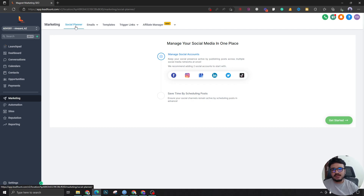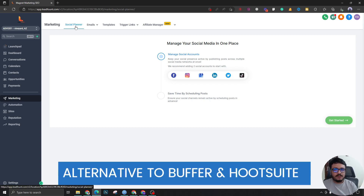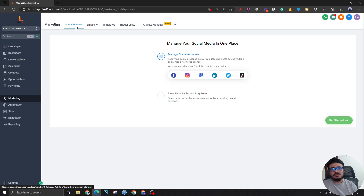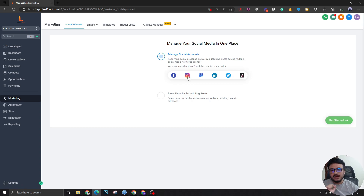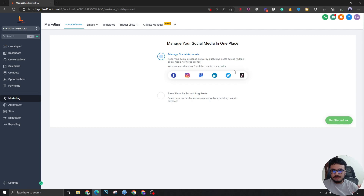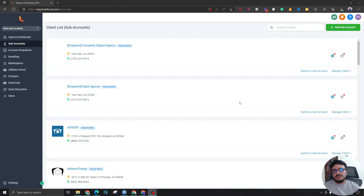If we go to Marketing and then the Social Planner tab — GoHighLevel has its own social planner, which is a really good alternative to Buffer and Hootsuite. You just connect your social media profiles and schedule a month of social media postings. GoHighLevel's social planner lets you connect your Facebook page, profile, Instagram, Google My Business, LinkedIn, Twitter, and TikTok. You can automate the entire scheduling and posting process for social media — and this is something you can sell to clients really easily.